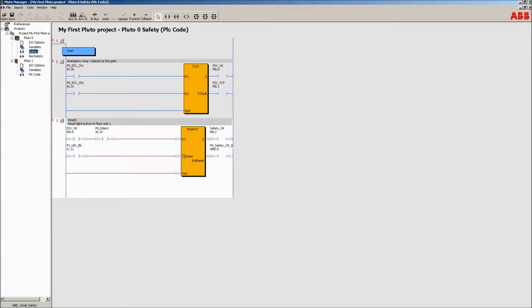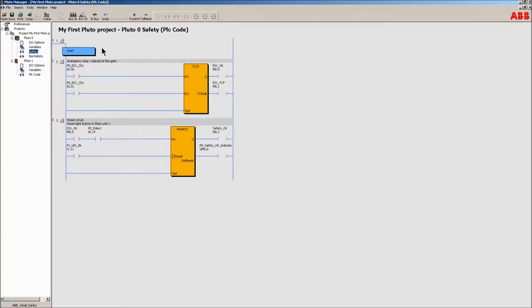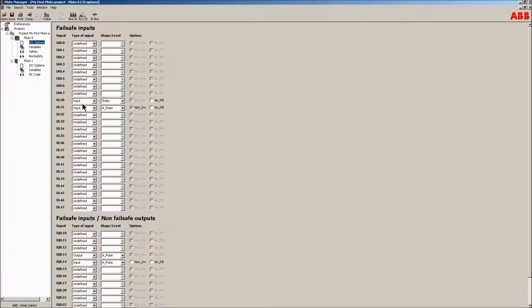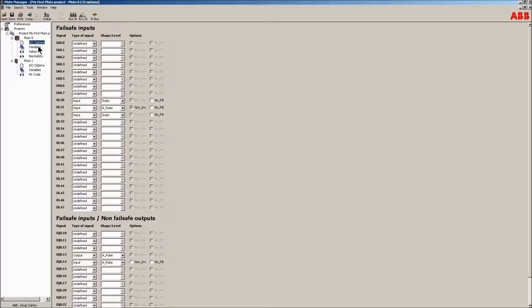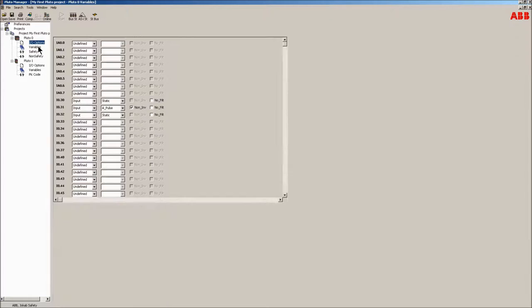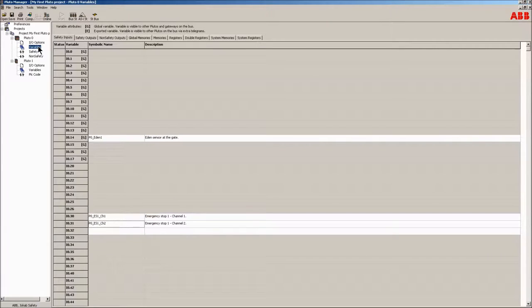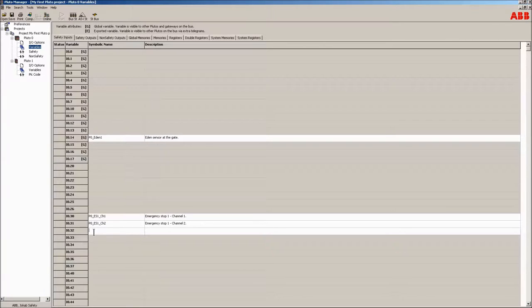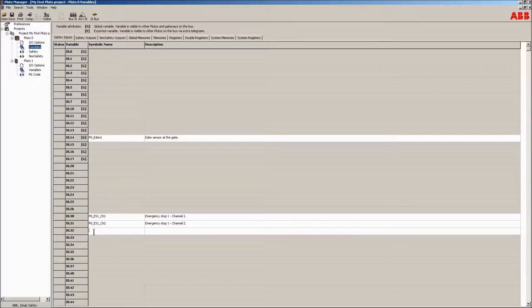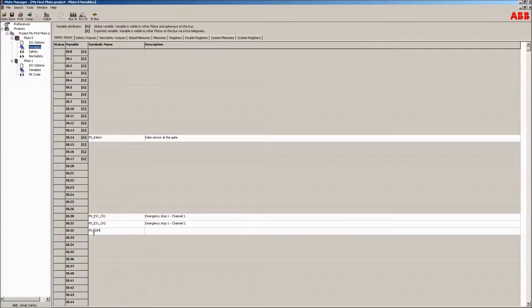To show that it's easy to add I/O later in the project, the external device monitoring signal will be added. Go to the I/O options and configure I.32 as a static input. Then go to variables and then click on the safety inputs tab. Give the input a suitable name and description, such as this input will monitor contactor 1 and contactor 2.